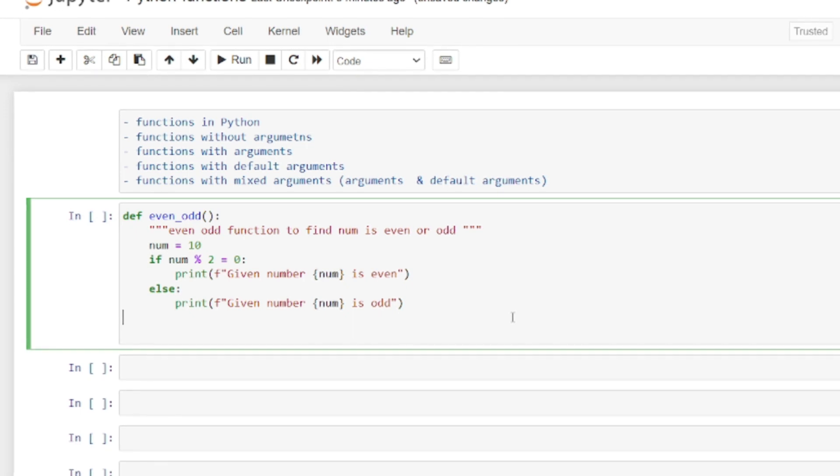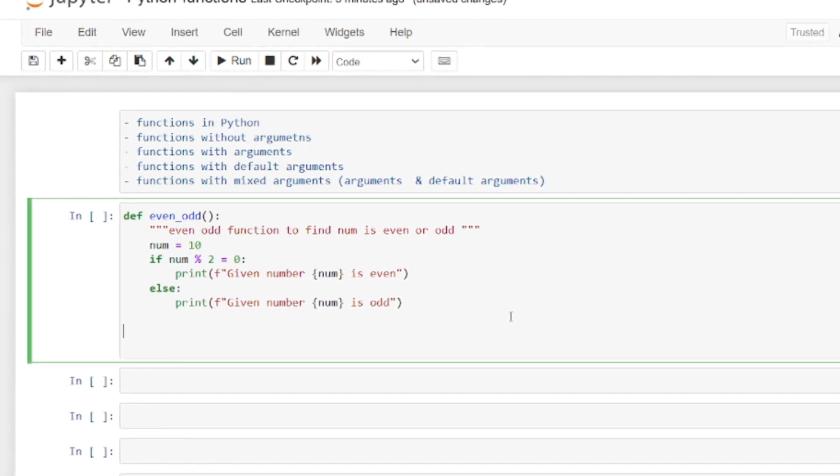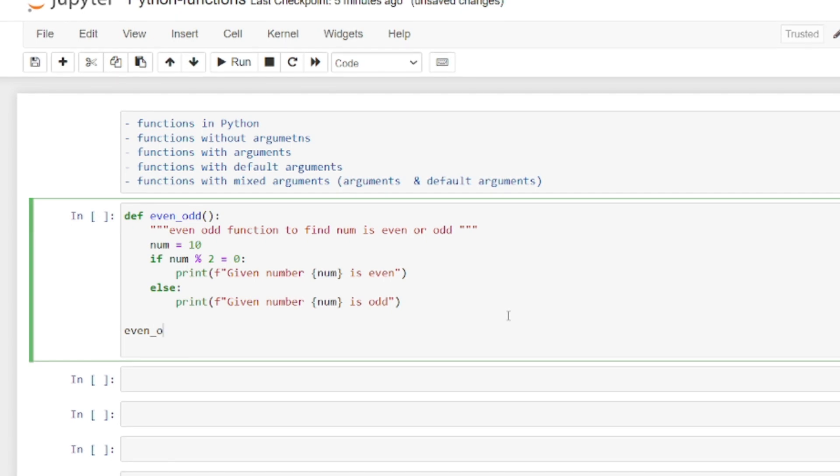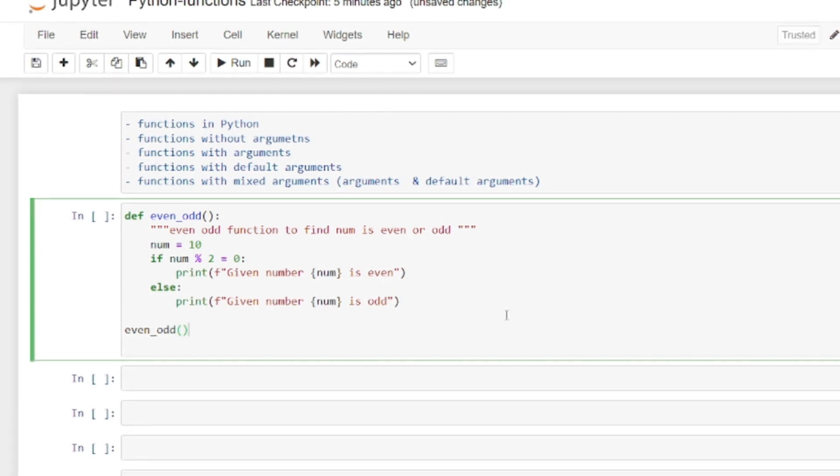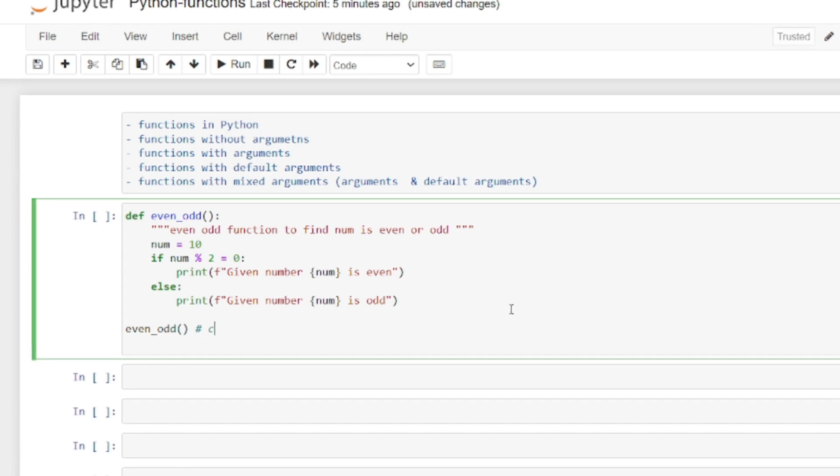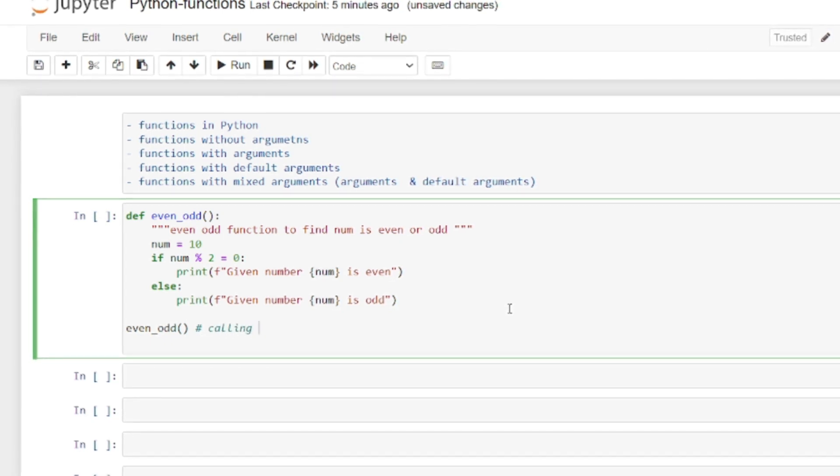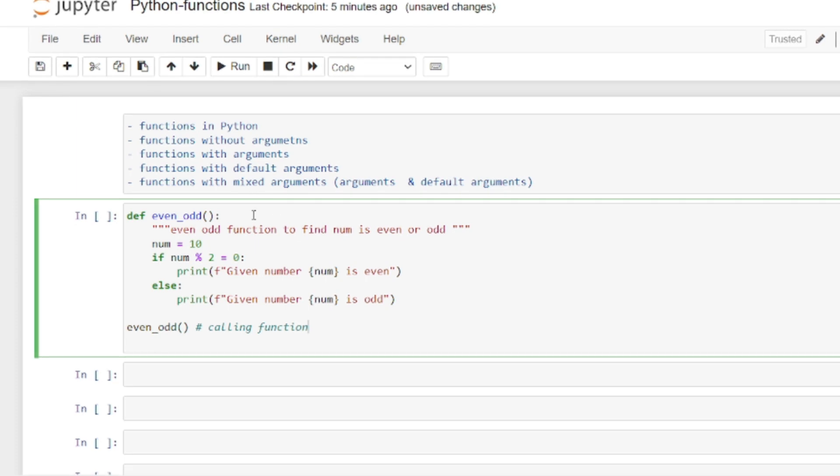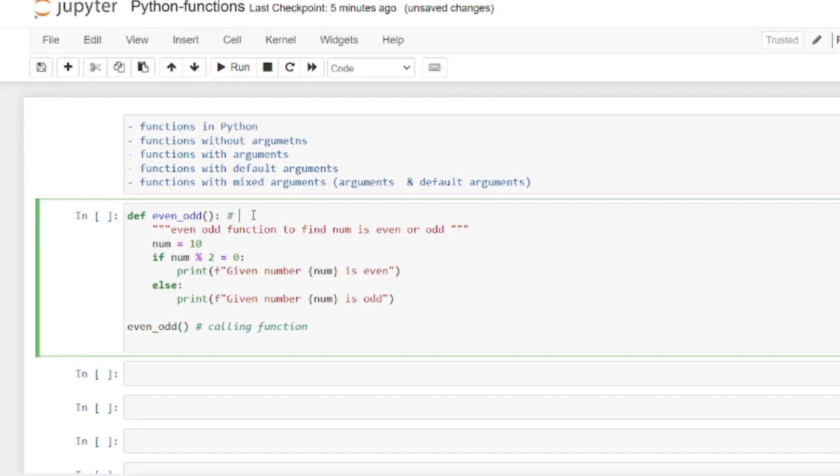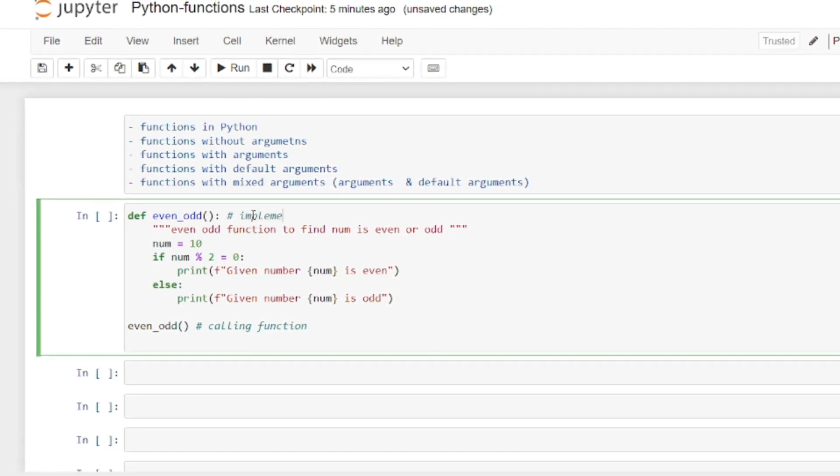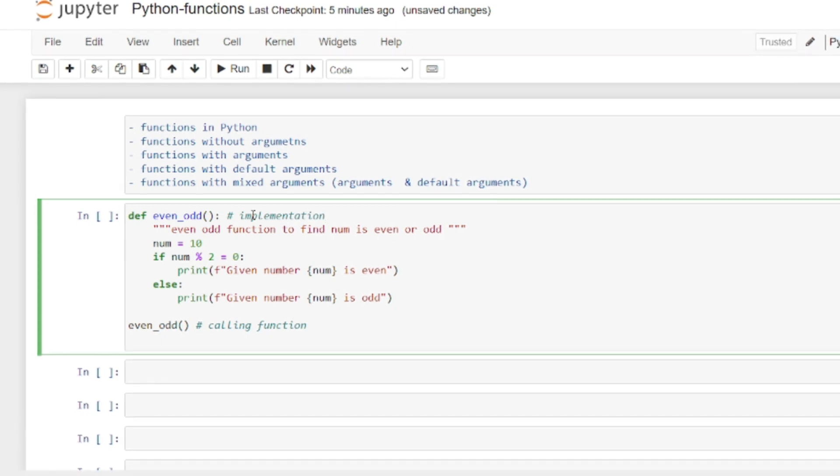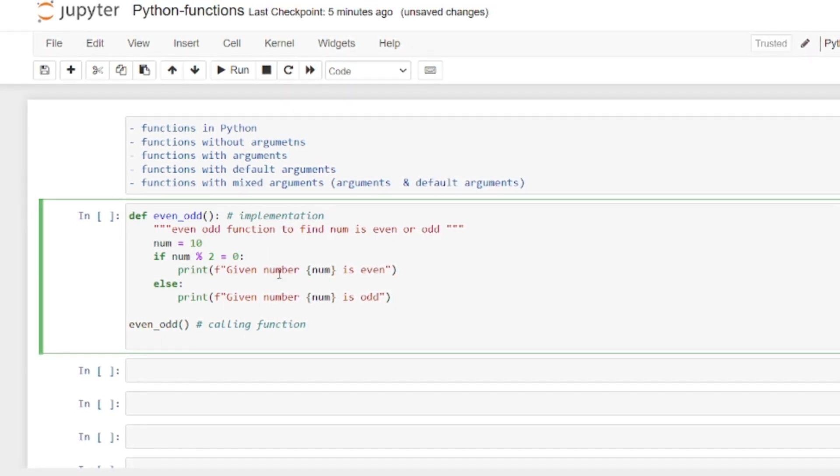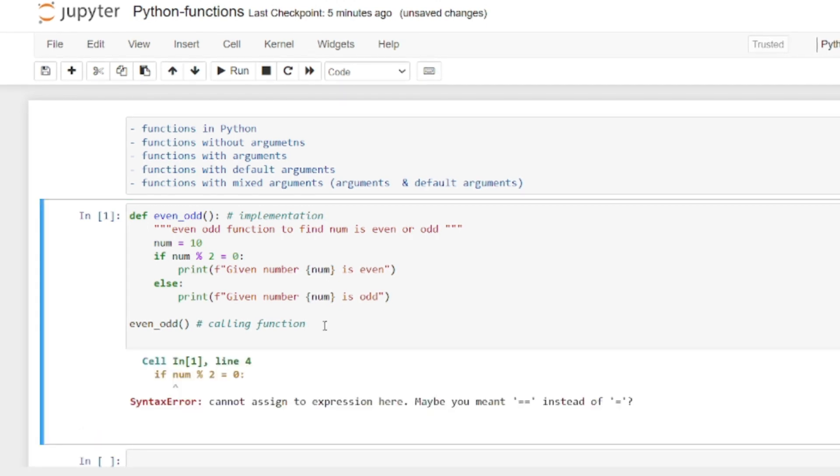Now I need to call the function using the name even_odd. This is calling the function, while above is the function implementation. What's inside is the block of code.